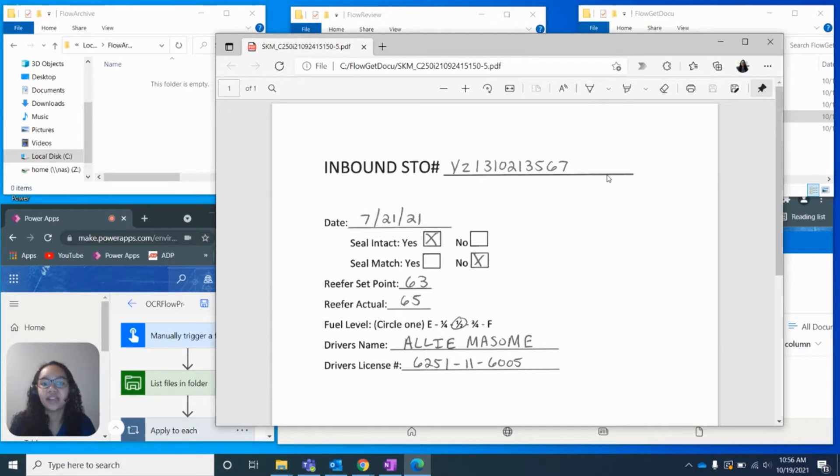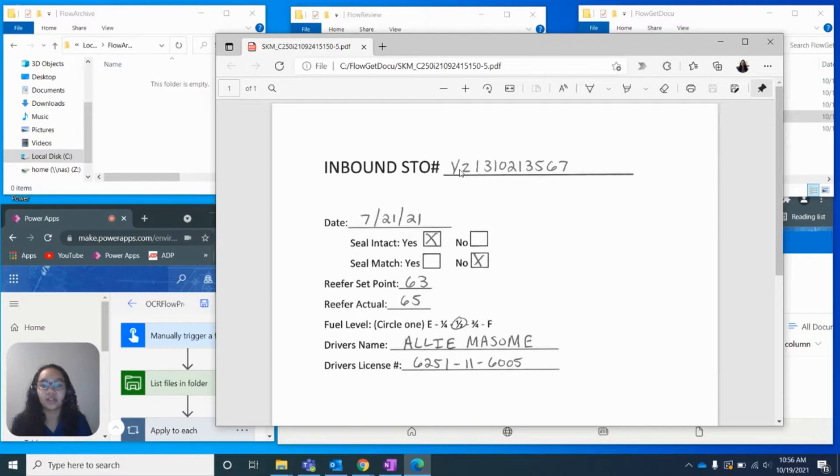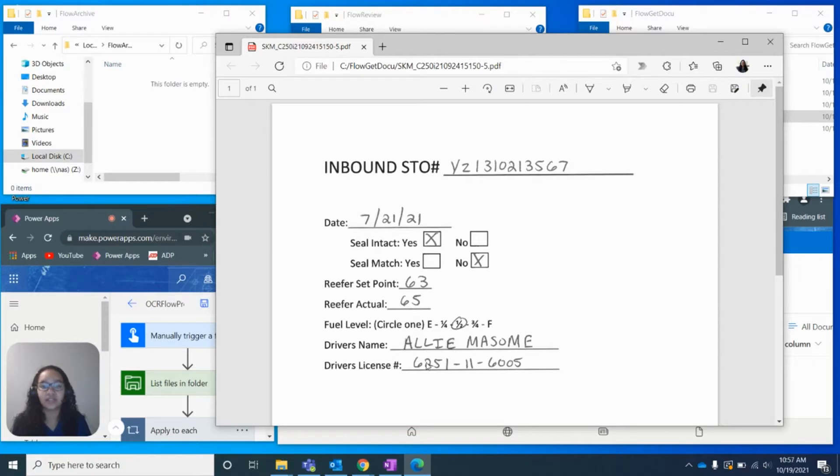On this PDF that I have pulled up, we can see on the first line right here, we want to capture the shipment number. We would also like to capture the date, the set point, the actual number, the driver's name, and driver's license.